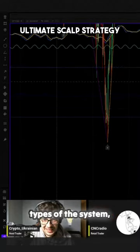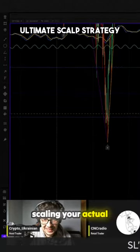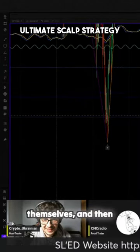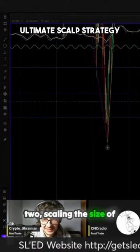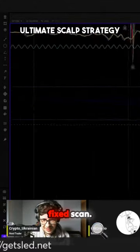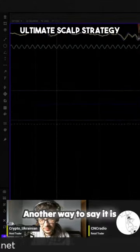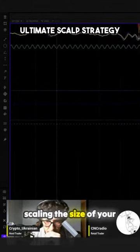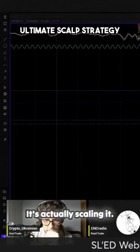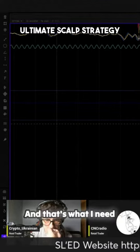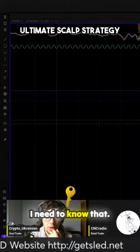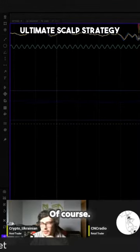There are two types of scaling in the system: one is scaling your actual chart — the candles themselves — and two is scaling the size of the kill zone of your fixed scan. Another way to say it is scaling the size of your fixed scan. So it's not 'see what fits,' it's actually scaling it. And that's what I need to learn — I need to know how to scale.